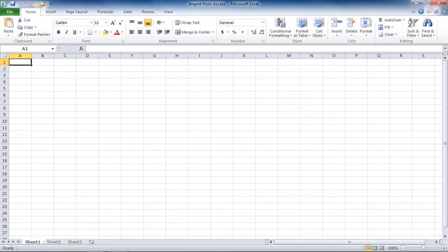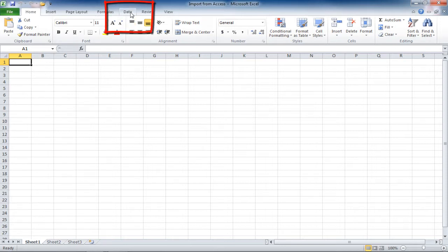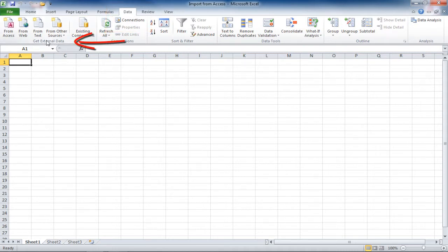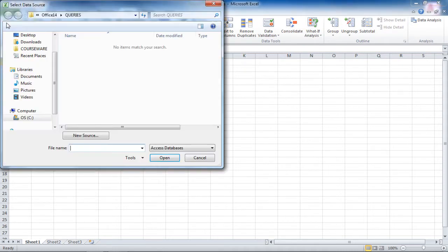The first data we're going to connect to will be from Access. Access is the database program for Microsoft Office. In order to connect to data that's in an existing Access database, you go into the Excel file you'd like to place it, you go to the Data tab, and on the Get External Data group, you're going to click on From Access.